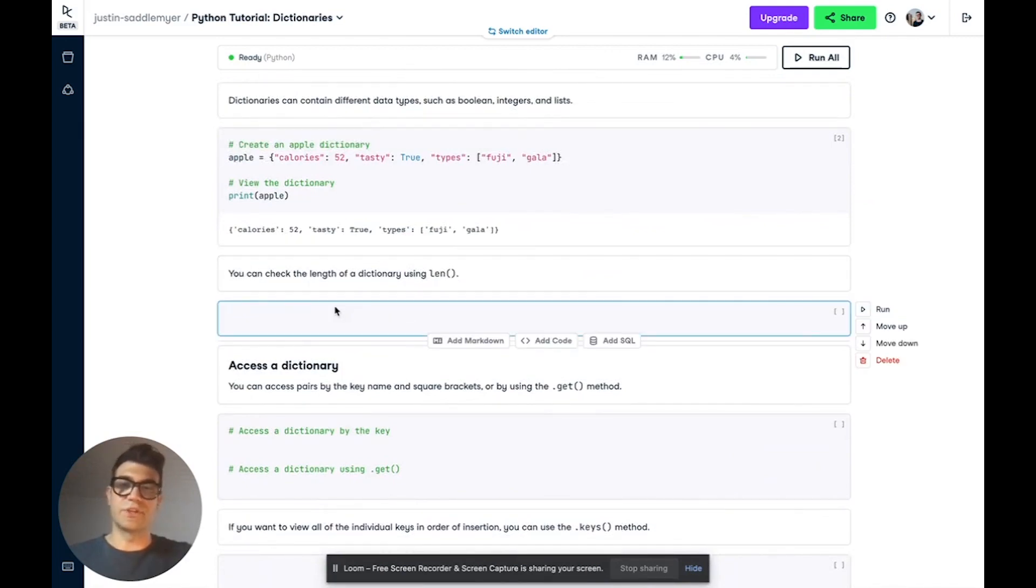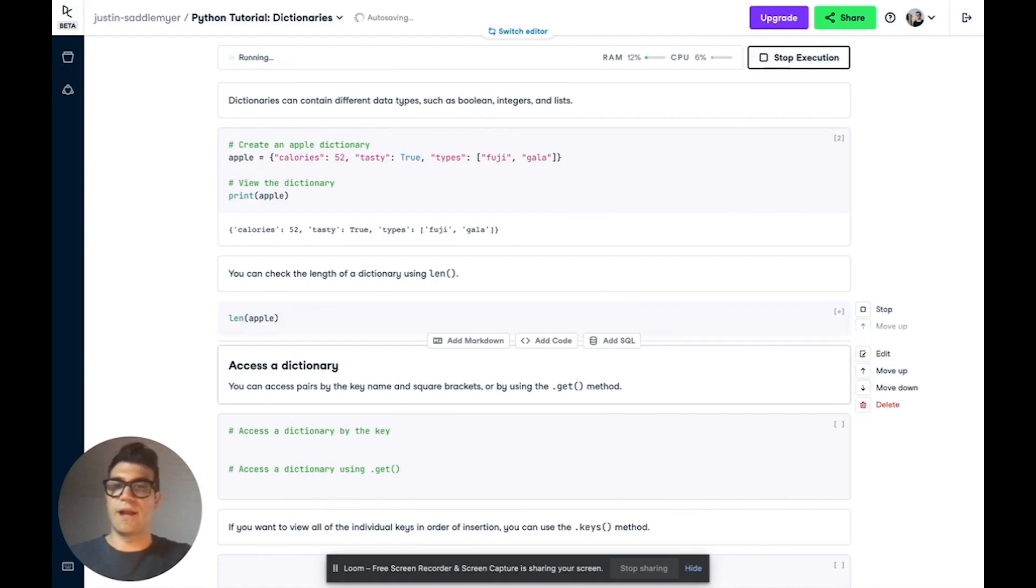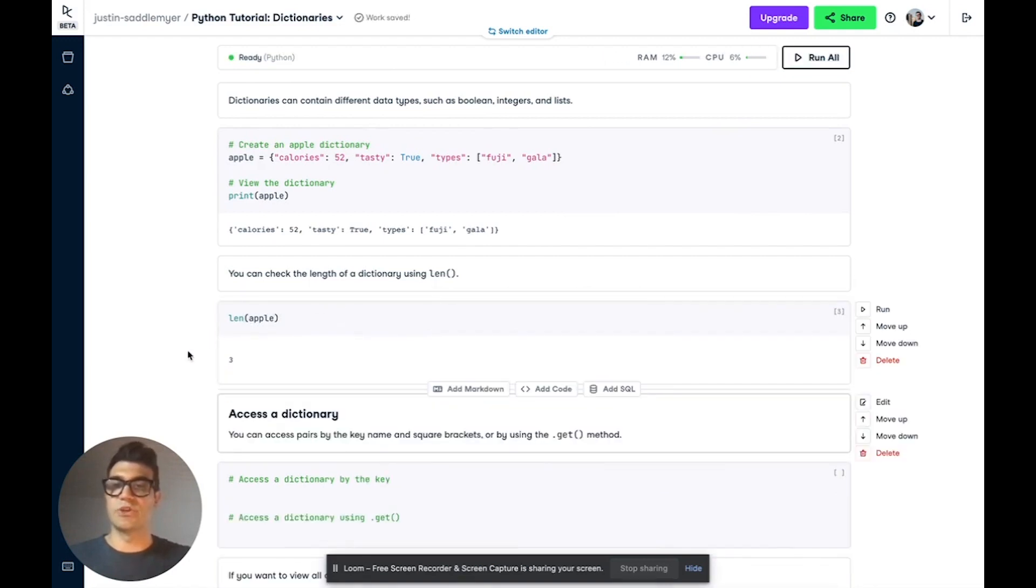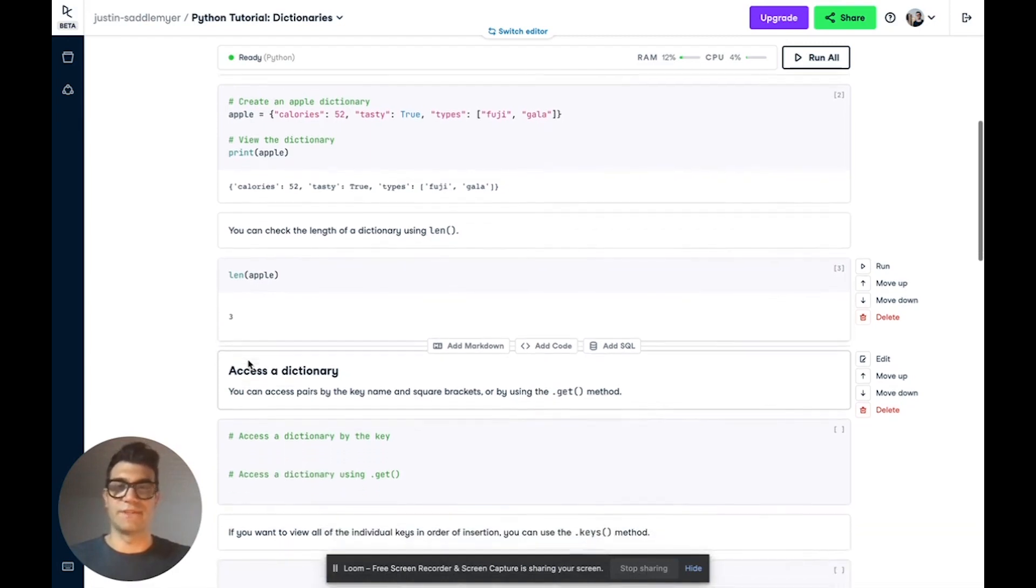You can check the length of your dictionary using the len function. So let's quickly check the length of our apple dictionary. And sure enough, we're shown the three key-value pairs that we specified.